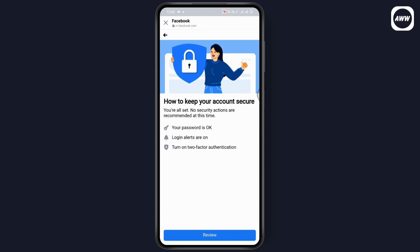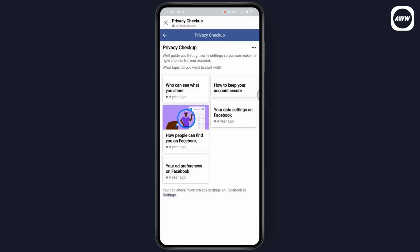For example, if you go with 'How to keep your account secure,' it will give you all of these options. If you're worried about the security of your account, you can change your password, turn on login alerts, and turn on two-factor authentication, which will reset your privacy settings.